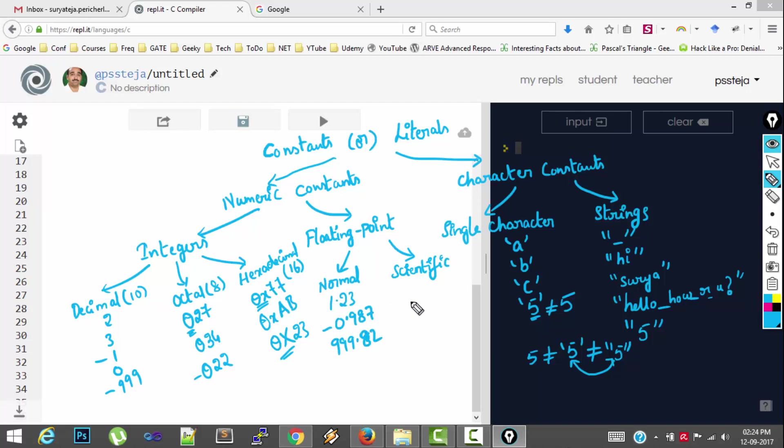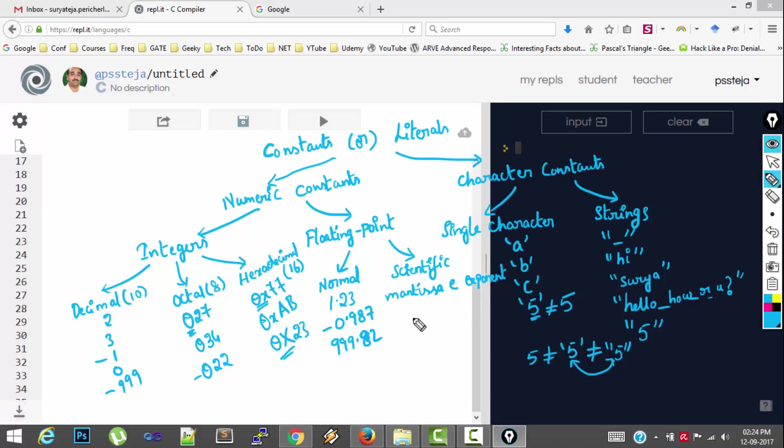And scientific notation. The notation format is mantissa followed by small e or capital E, followed by exponent. So example for this. Something like 2E3.